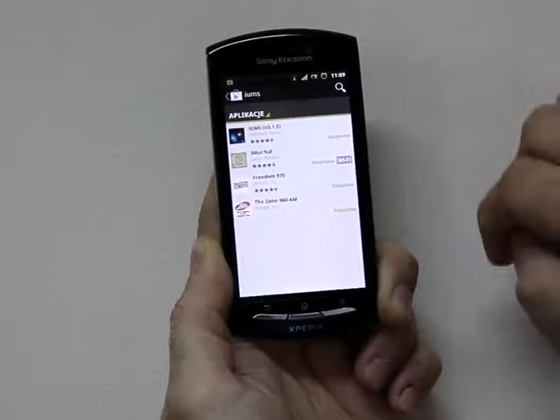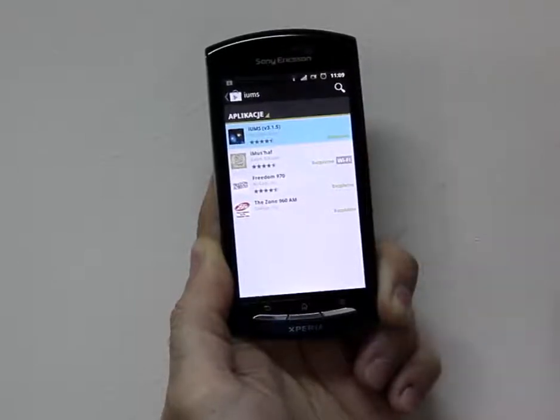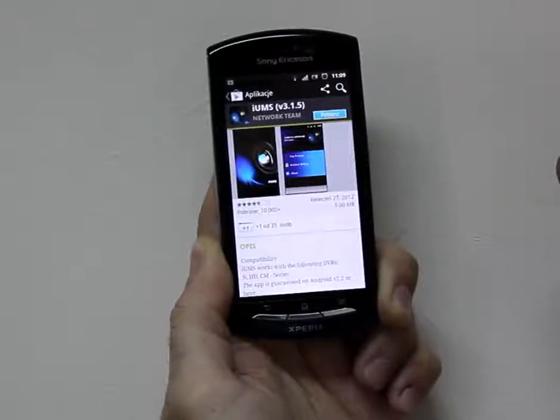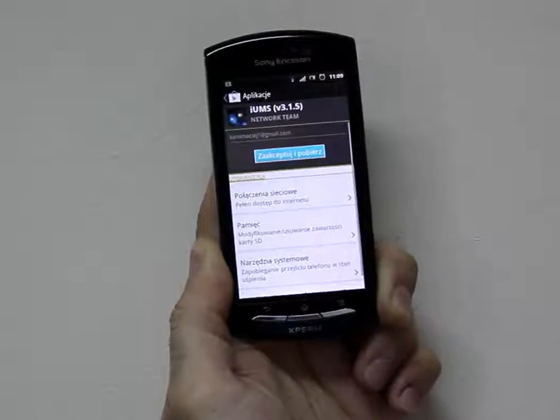Next search the IUMS free application, click the download button and accept the permissions.